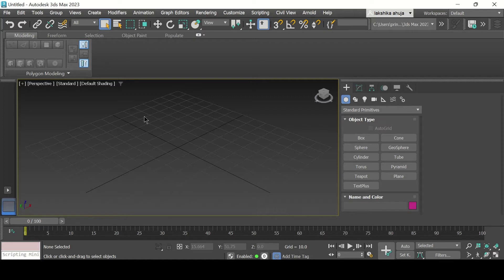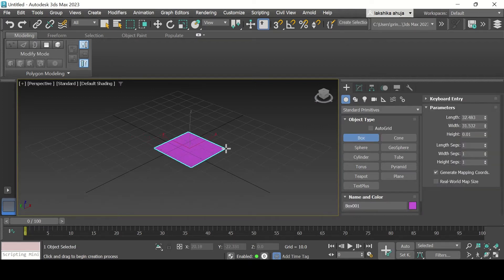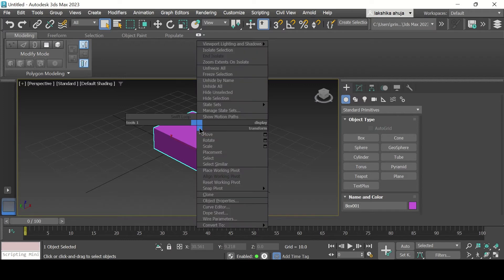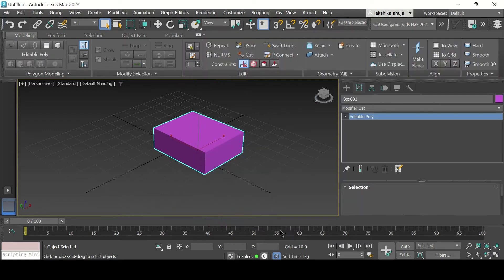The first method is the easy one. First we draw a box. The next step is to convert this box into an editable poly. For that, just right click on the surface and this menu appears. At the bottom there's a convert to option — hover over that and click convert to editable poly, and it's done.